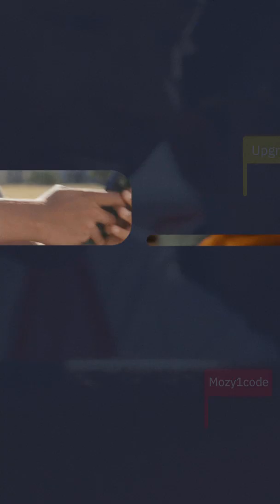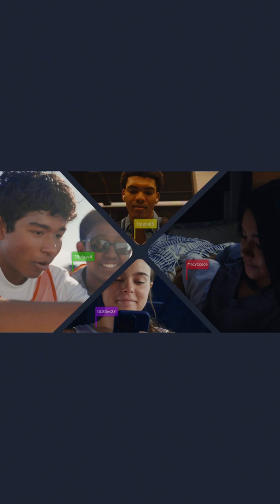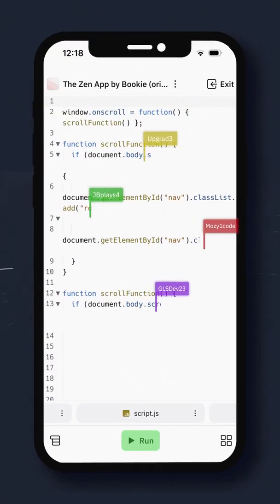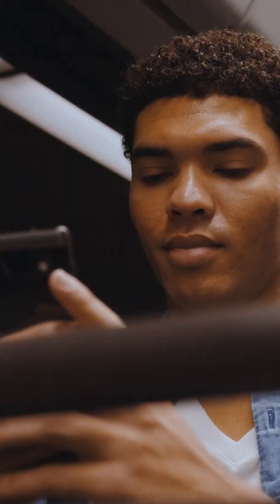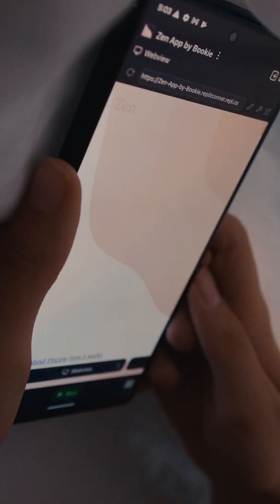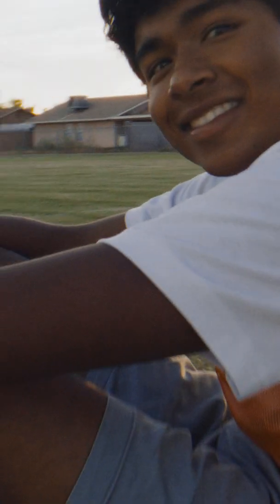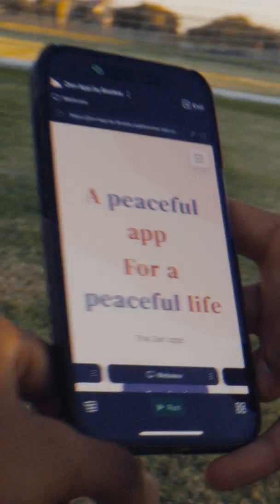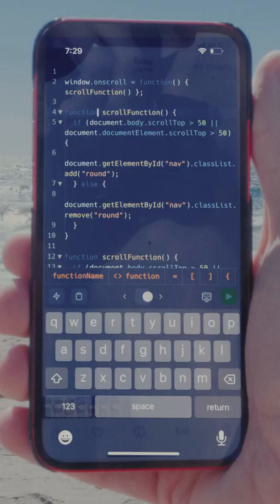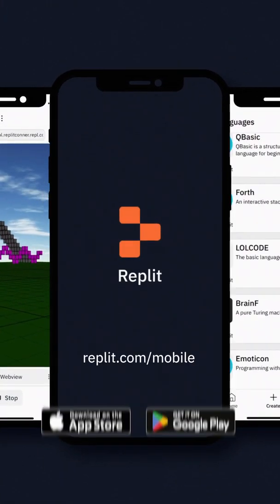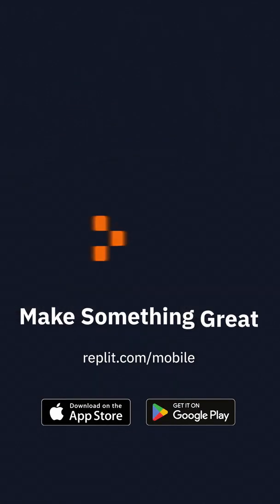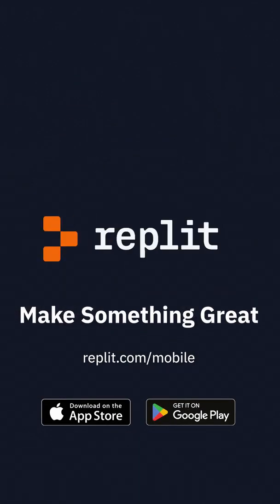When you hit run, your project is live. Sharing your work with the world has never been easier. For the first time ever, you can build real, meaningful projects all from your phone. Go to replit.com/mobile and make something great.